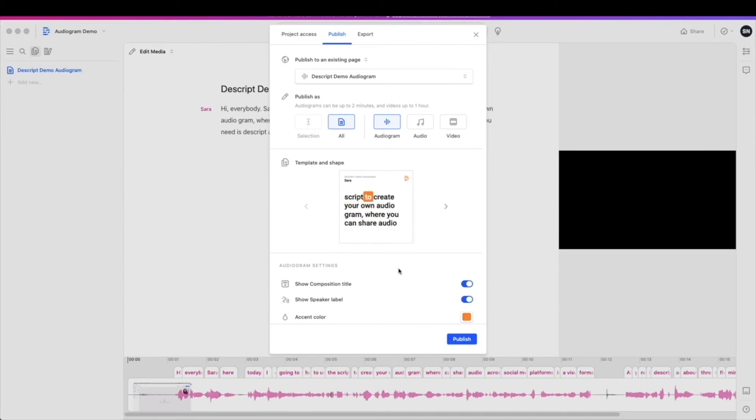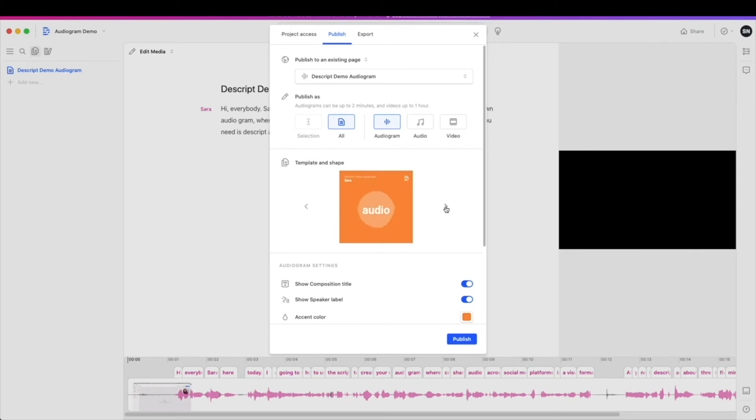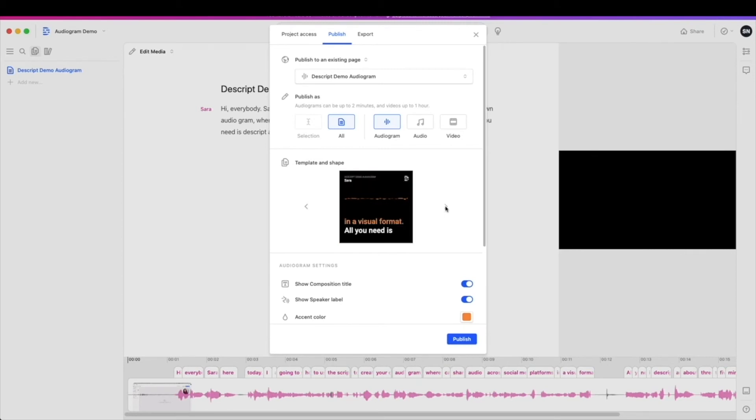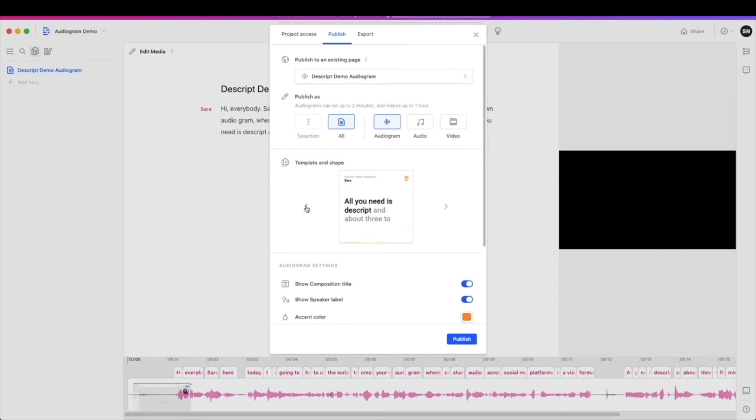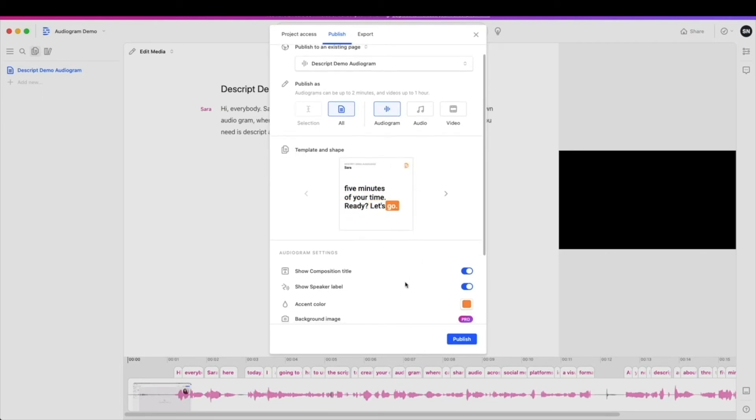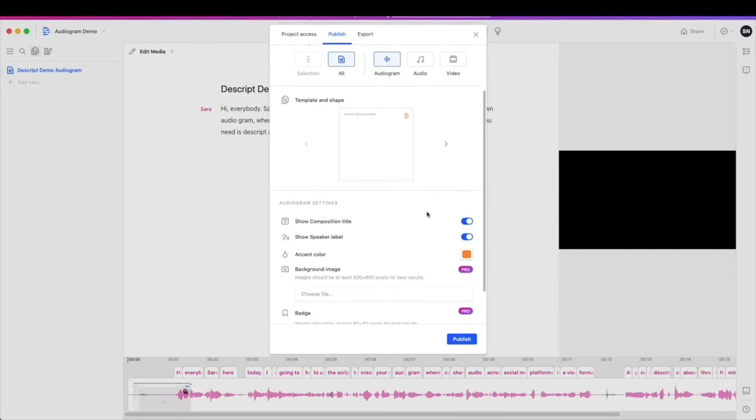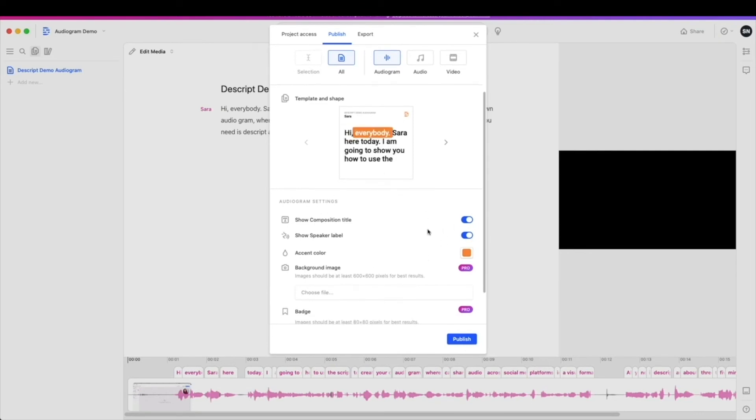From here, you have a few different options. You can scroll through and choose a different template. There's a couple of different templates to choose from here, so whichever you would like. I'm going to stick with the first one. And then as you scroll down a little bit, you have a couple of options for the free version and also a bit more if you upgrade to pro.